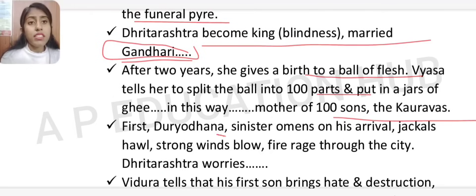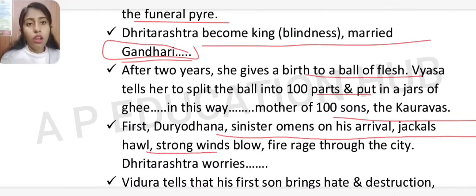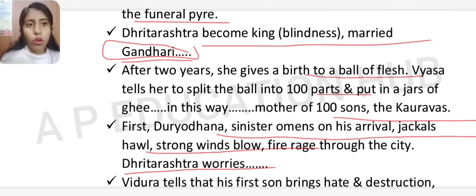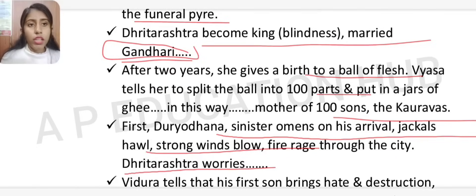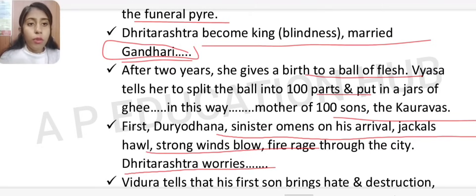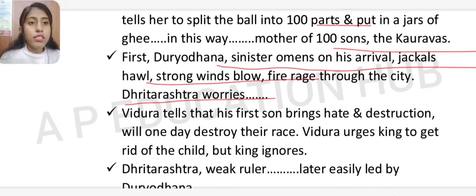The first of the 100 sons was Duryodhana. Sinister omens accompanied his arrival: jackals howled, strong winds blew, and fire raged through the city. Dhritarashtra was worried. Vidur warned him that his first son would bring hatred and destruction.